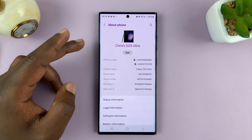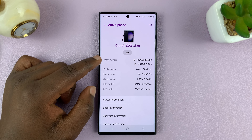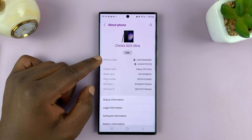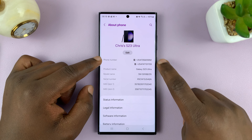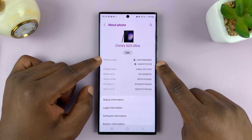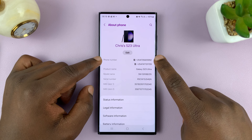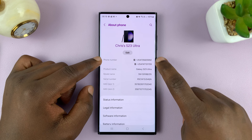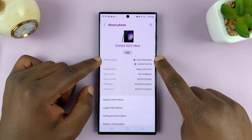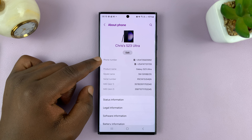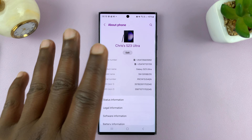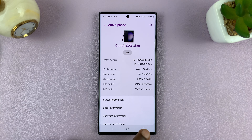Now, since this is a dual SIM Galaxy phone, I have two SIM cards inside, and that's why it's showing me two phone numbers. So these are my phone numbers on this Android phone.